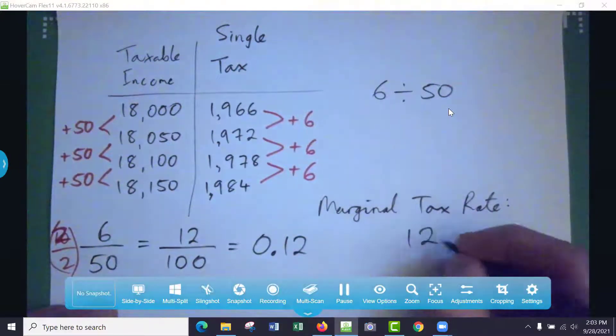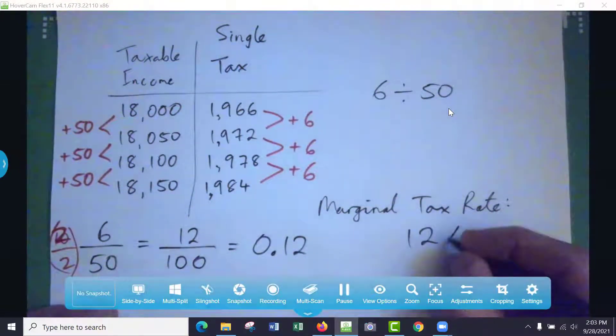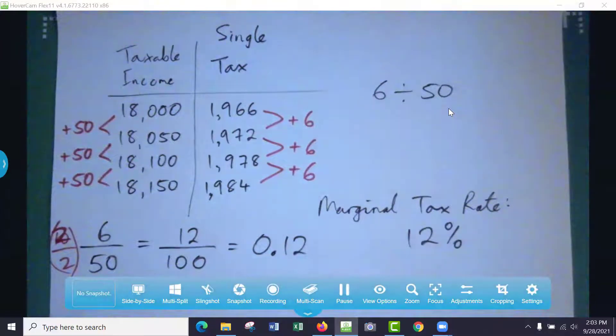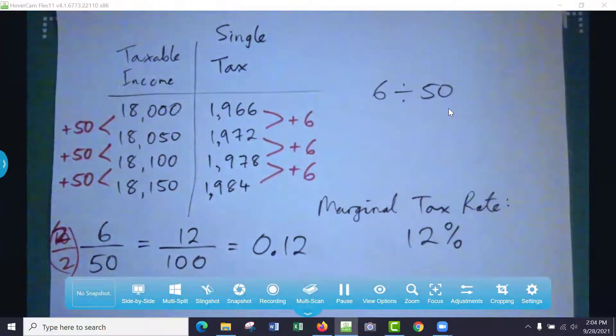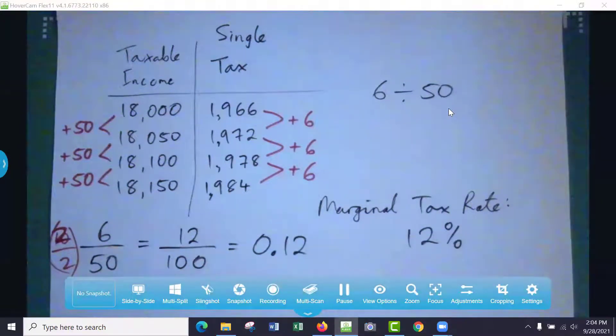Well, wouldn't it be as a percentage, wouldn't that just be 12 percent? Yep, so that's the marginal tax rate. And if the government trusts us, they should just tell us, hey, this is your rate.